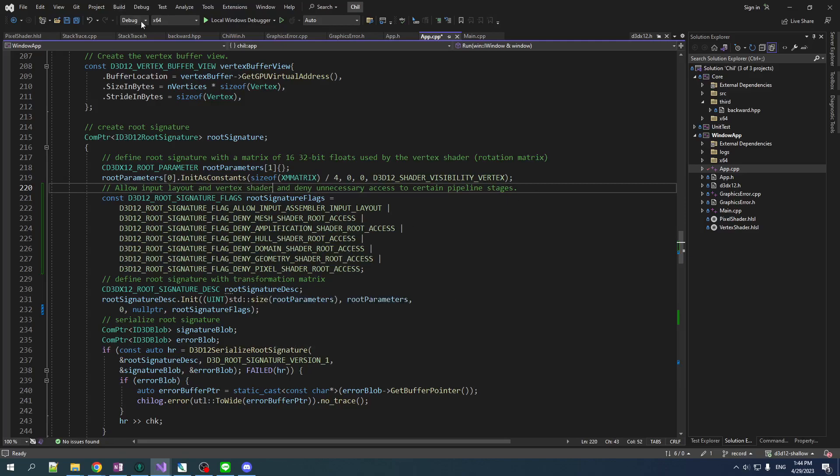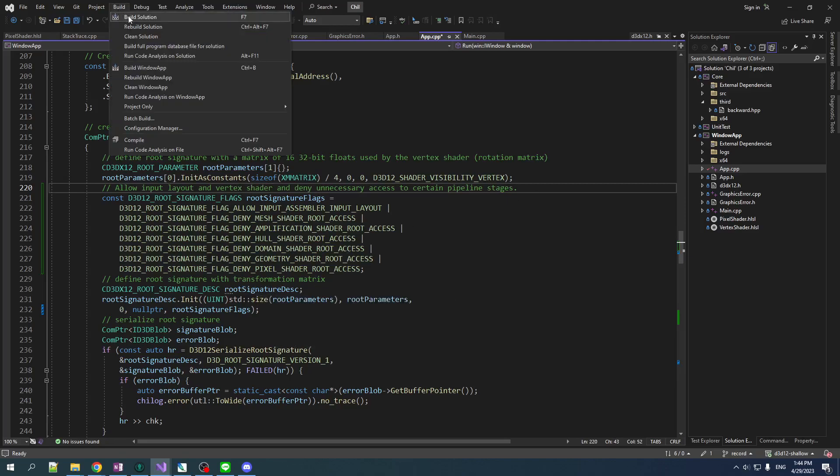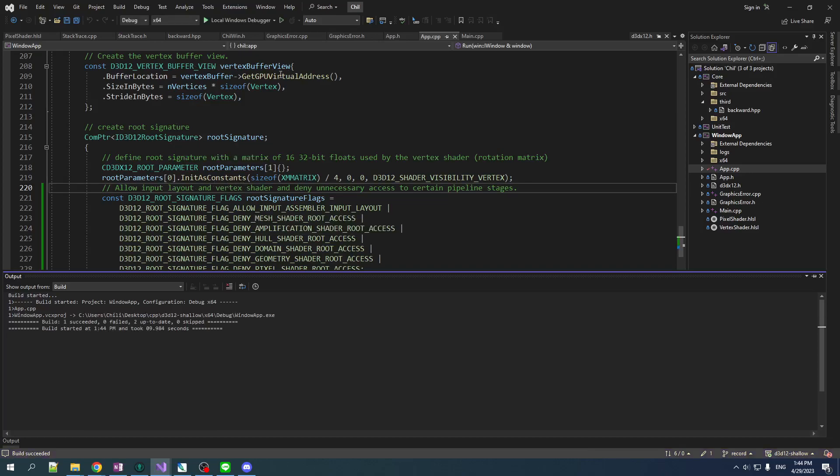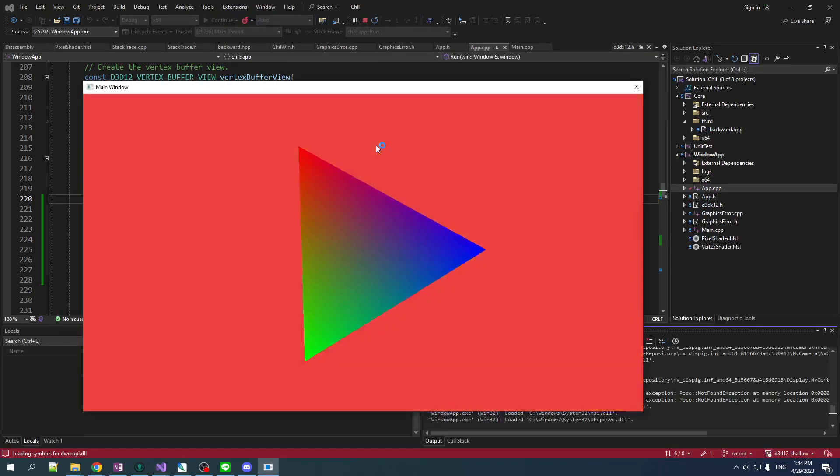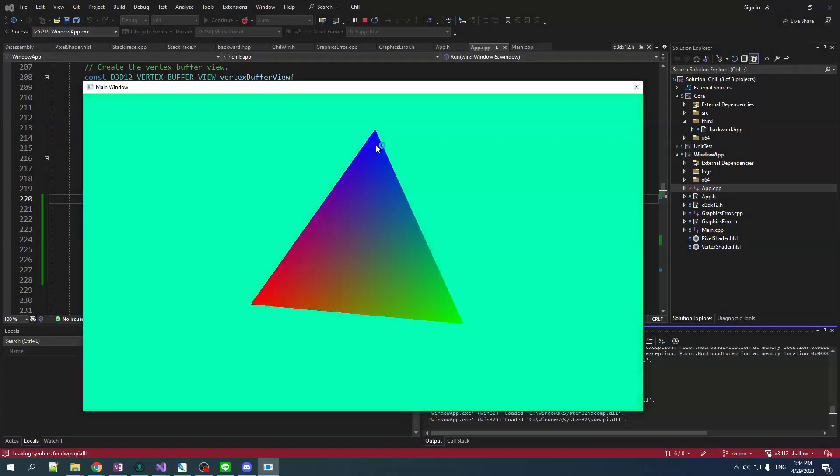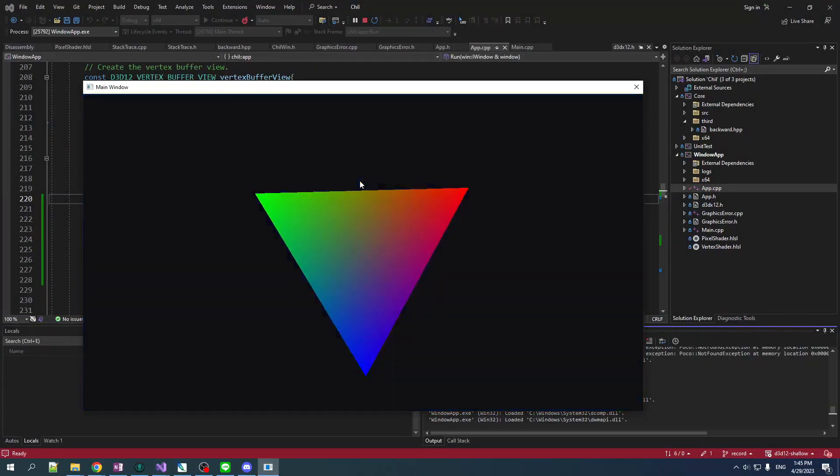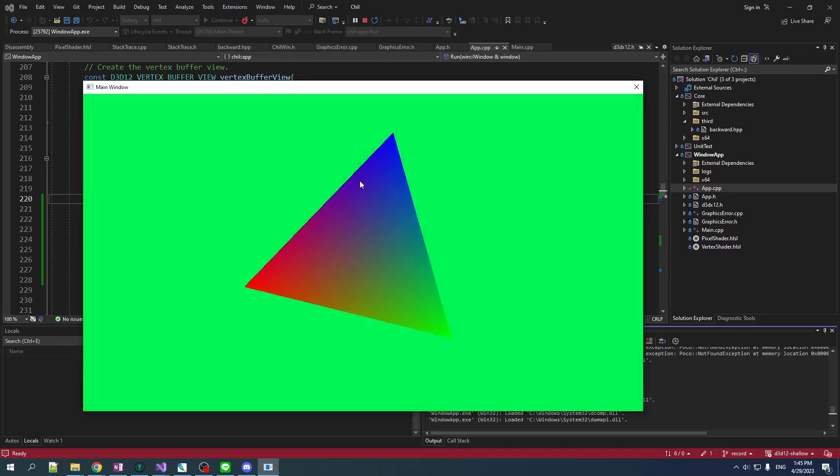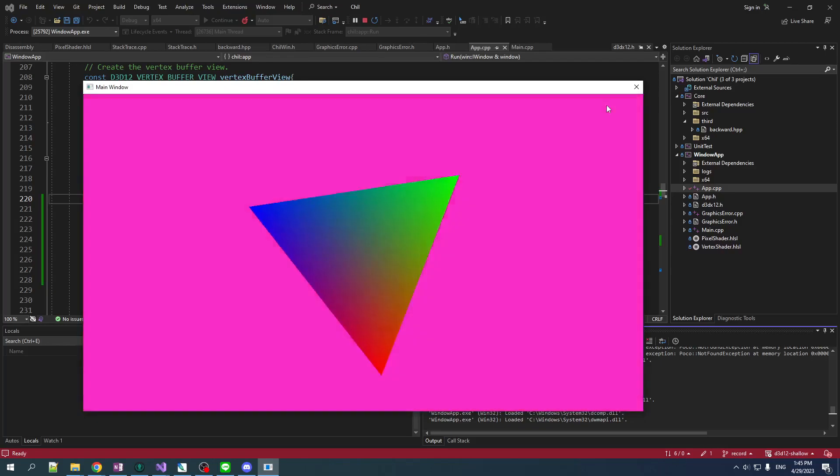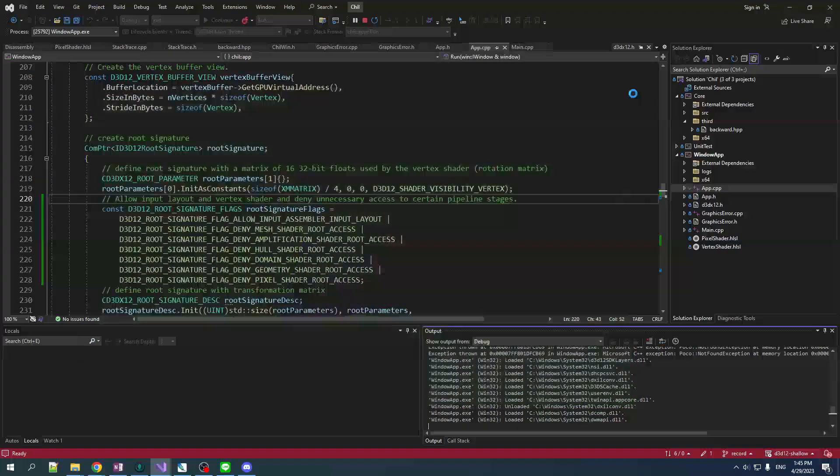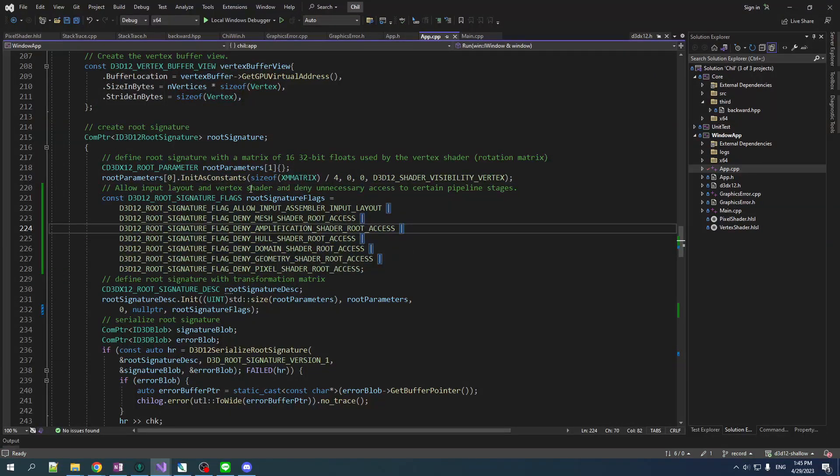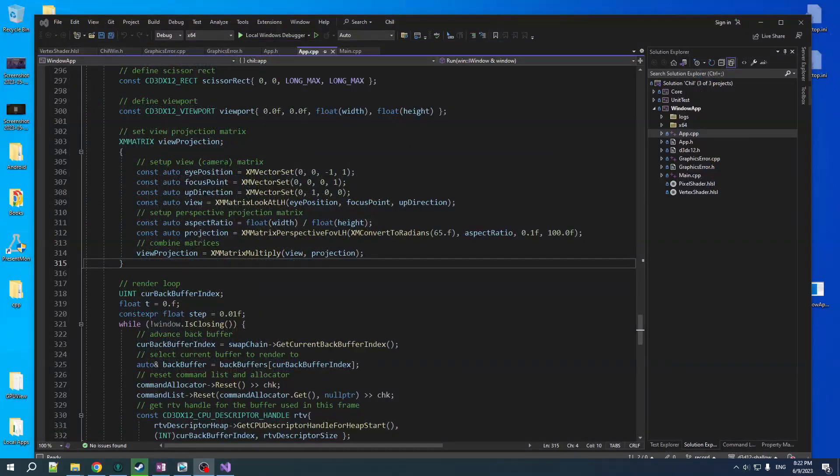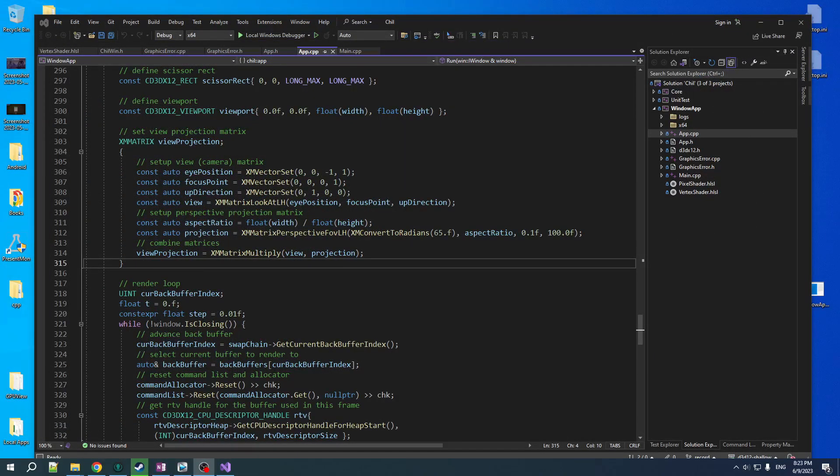Get rid of that vertex from there. Allow input layout and vertex shader and deny unnecessary access to certain pipelines. There we go. Okay. So this, yeah, like I said, this can be a little bit of an optimization. You can get even more optimization by using root signature version 1.1. That allows you to specify things about how descriptors change. But we're not going to worry about that. Now, this is enough. I just wanted to give you a little look at some of the extra options that you can supply here.